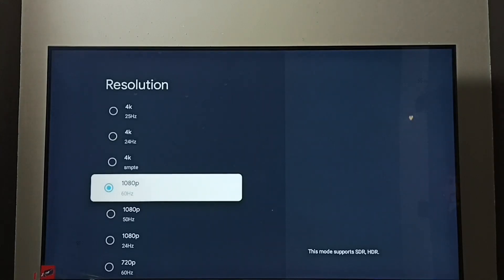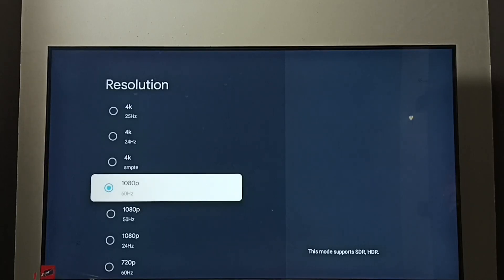So this way we can change screen resolution. I hope you have enjoyed this video. Please subscribe my channel. Please like and share the video. Thank you.